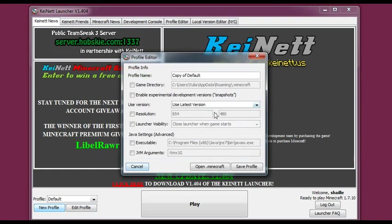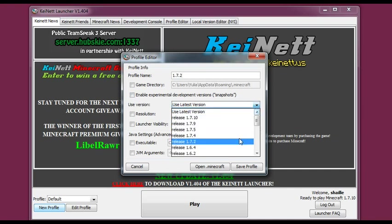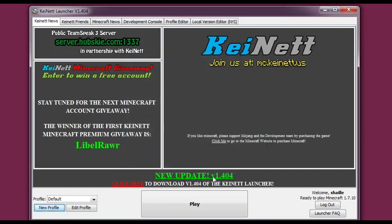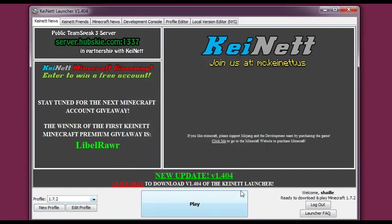But let's create a new profile. Let's call it Mods because we want to play mods. And let's choose release 1.7.2. And now you just have to save profile. And the only thing you have to do now is choose this profile. And here it states ready to download and play Minecraft 1.7.2. So let's hit play again.